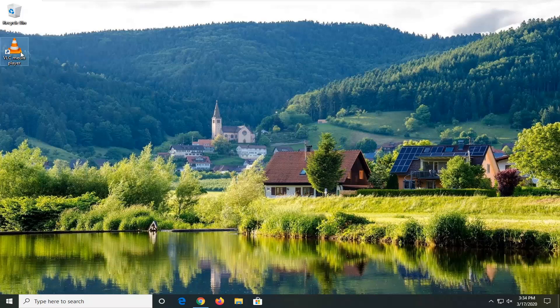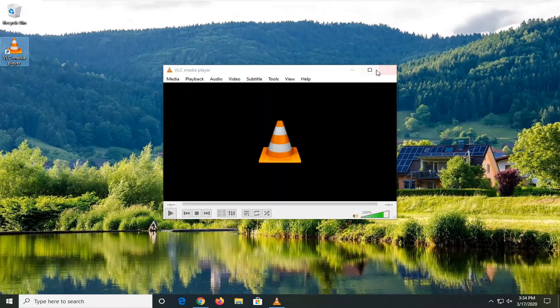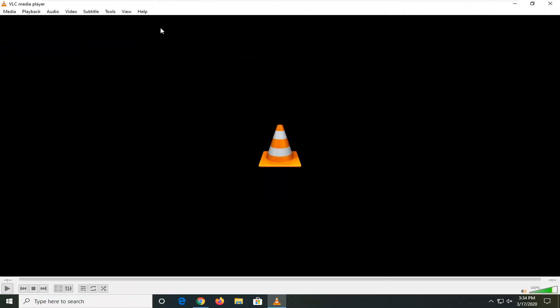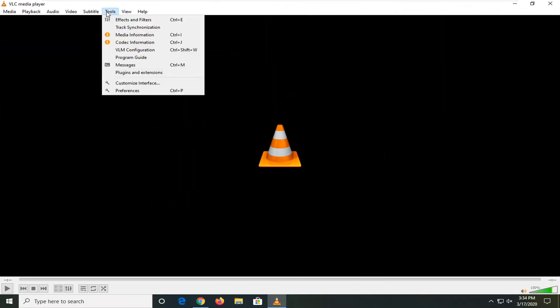The first thing I would suggest is to open up VLC media player if it's not already open. Jump over to the Tools tab, and then you want to select Preferences.